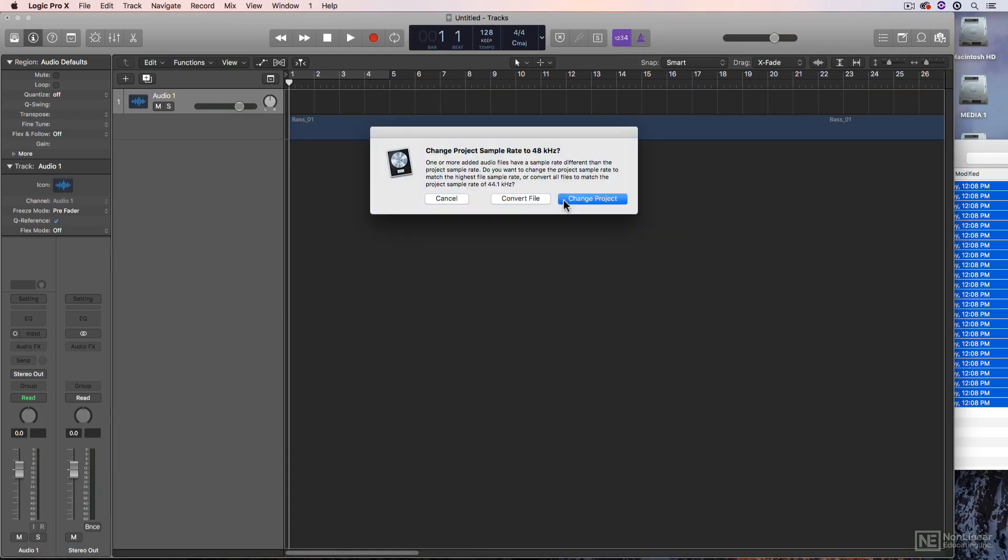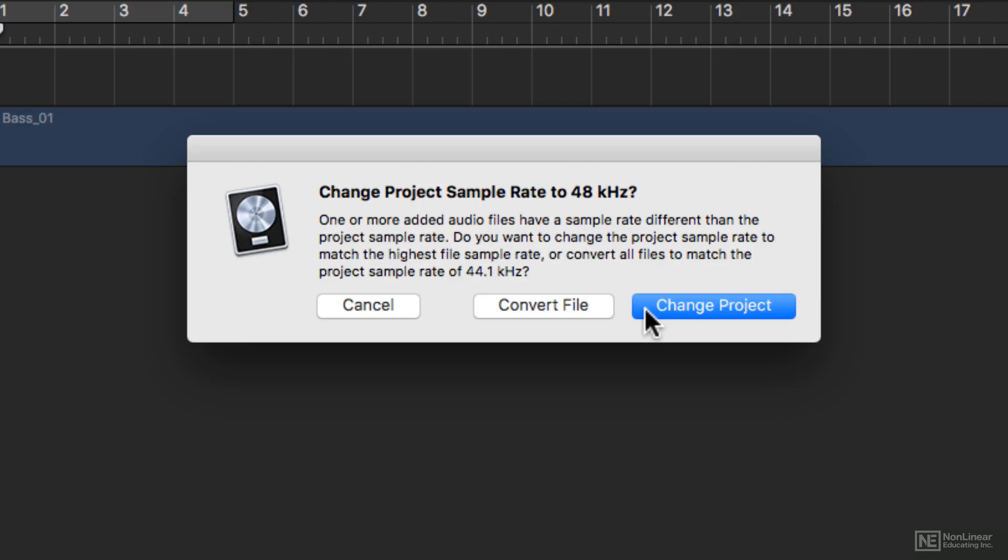Notice that Logic recognizes that these stems don't match the project's sample rate of 44.1kHz. This is why I left the sample rate at 44.1kHz earlier to show you that this dialog pops up. You can choose to convert the files to the session sample rate, or change the session sample rate to accommodate the file's sample rate. I'll change the session sample rate to 48kHz to accommodate the files.